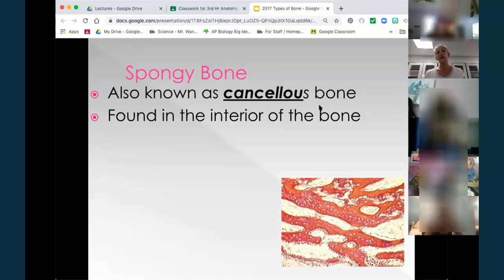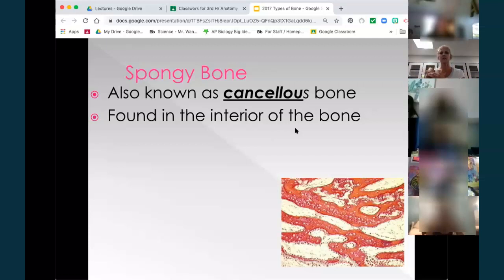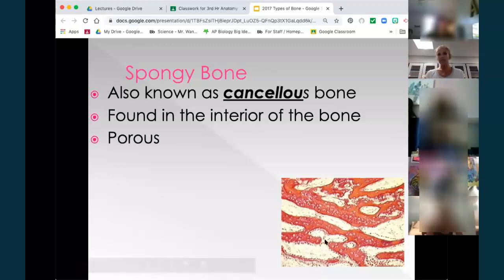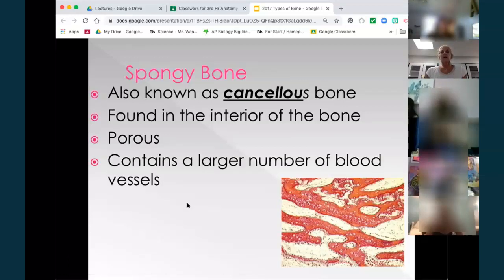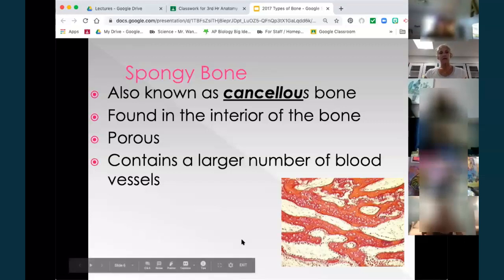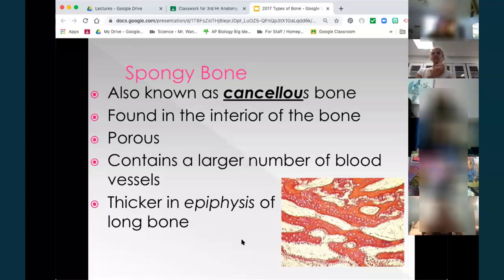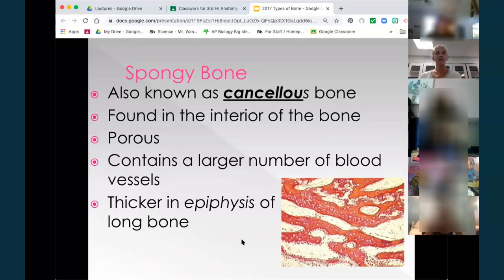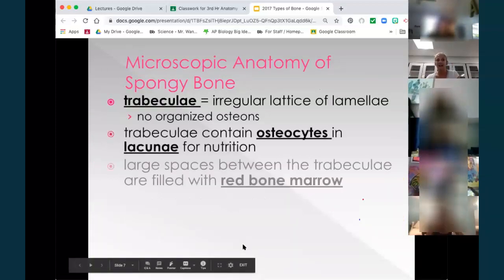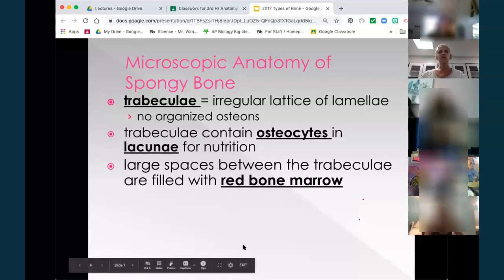Lacunae are a lot more obvious in the spongy bone than in the compact bone, because in the compact the cell fills it. This is also called cancellous tissue — I use that word more than I use spongy, so be familiar with both terms. Usually found on the inside of the bone, it has a little bit of compressive ability. Your wrist bones are filled with cancellous tissue, which is good because when we fall and land on our hands it will absorb the shock. It's porous — all that white space is the porosity — and it contains a large number of blood vessels. It's thicker in the epiphysis, the ends of long bones. The middle part is your shaft or diaphysis; the ends are called the epiphyses.